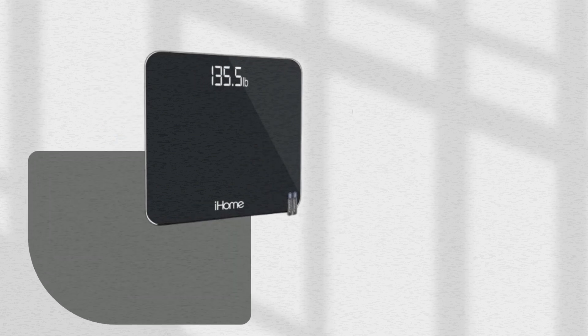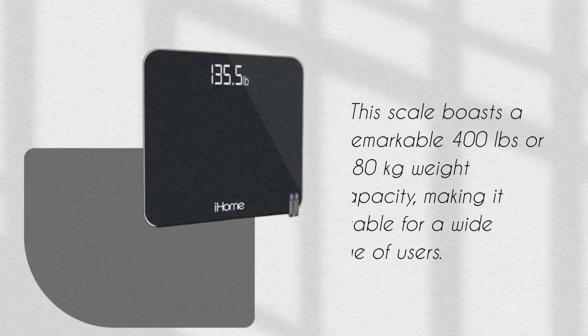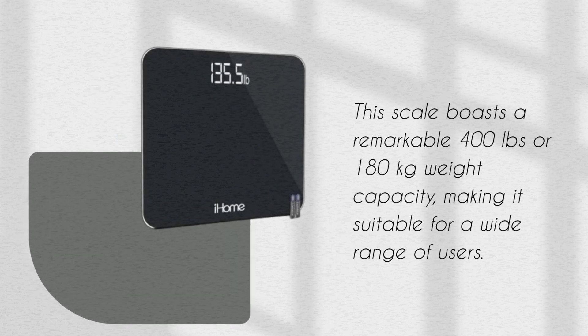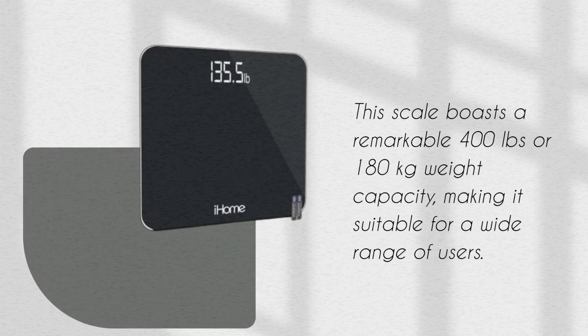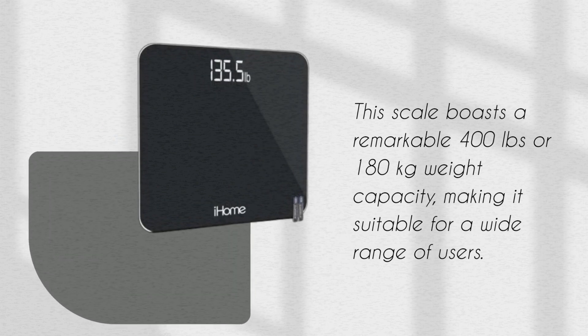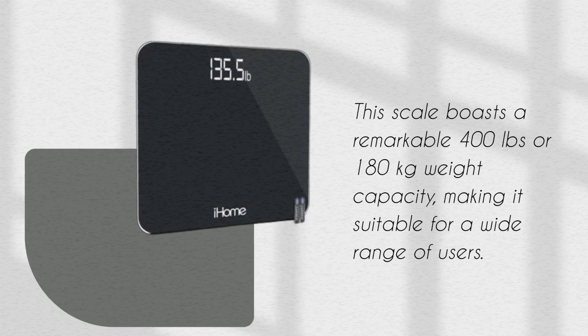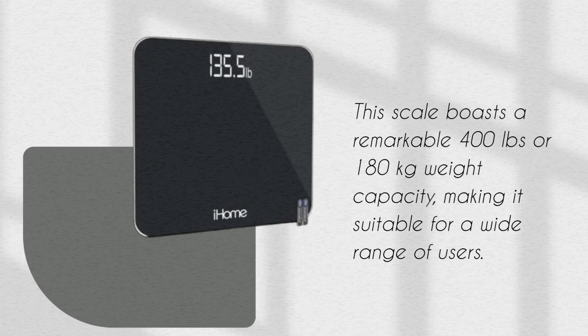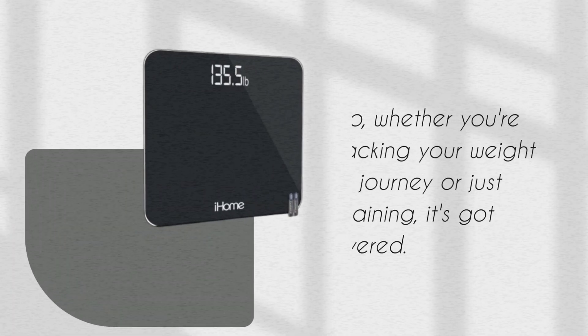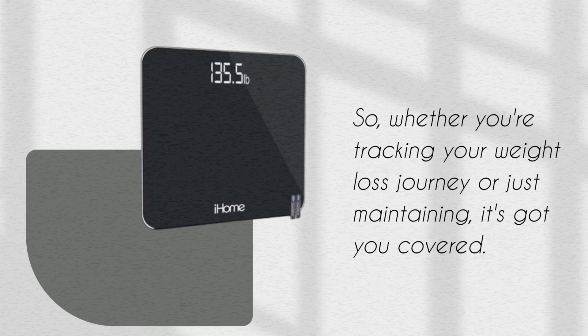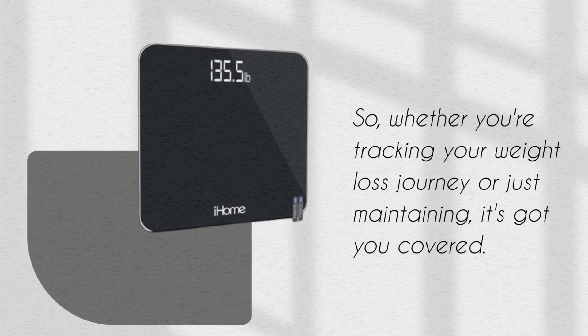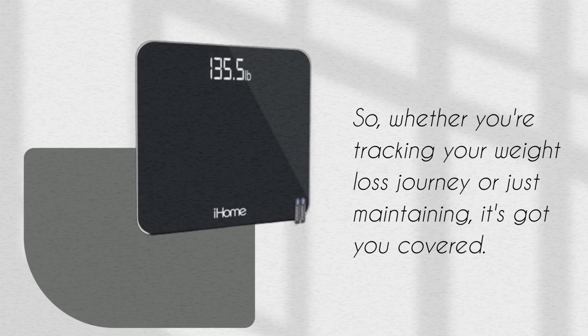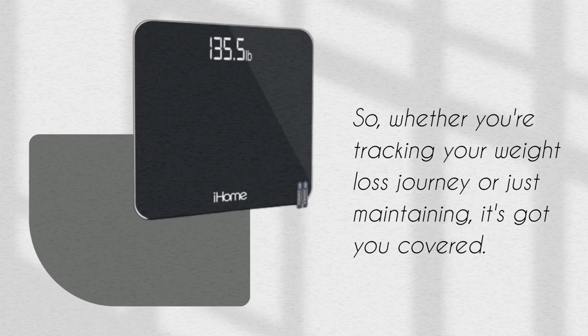This scale boasts a remarkable 400 lbs or 180 kg weight capacity, making it suitable for a wide range of users. So, whether you're tracking your weight loss journey or just maintaining, it's got you covered.